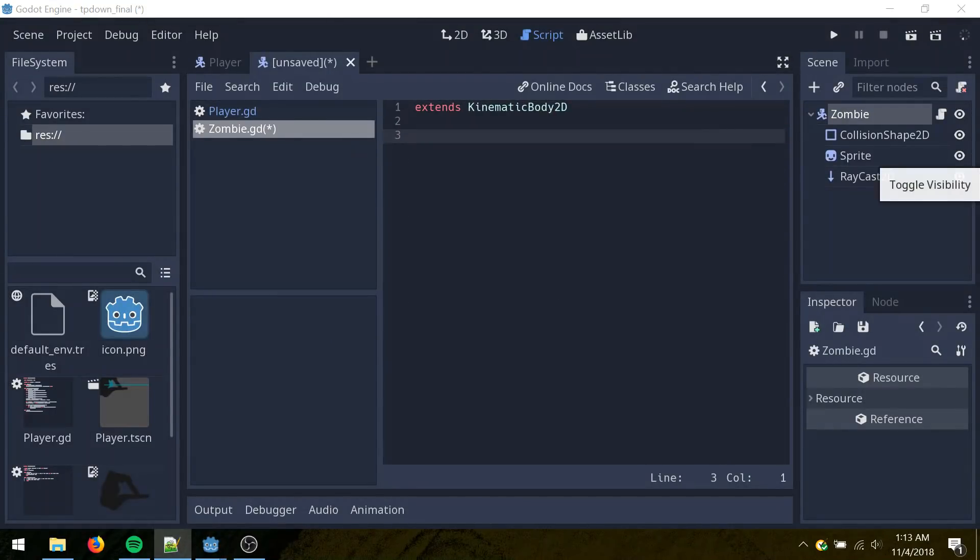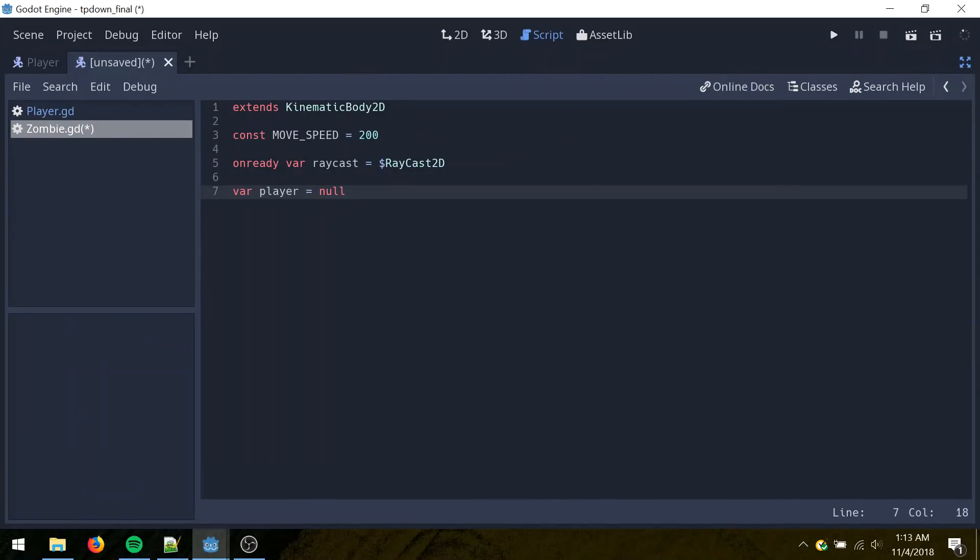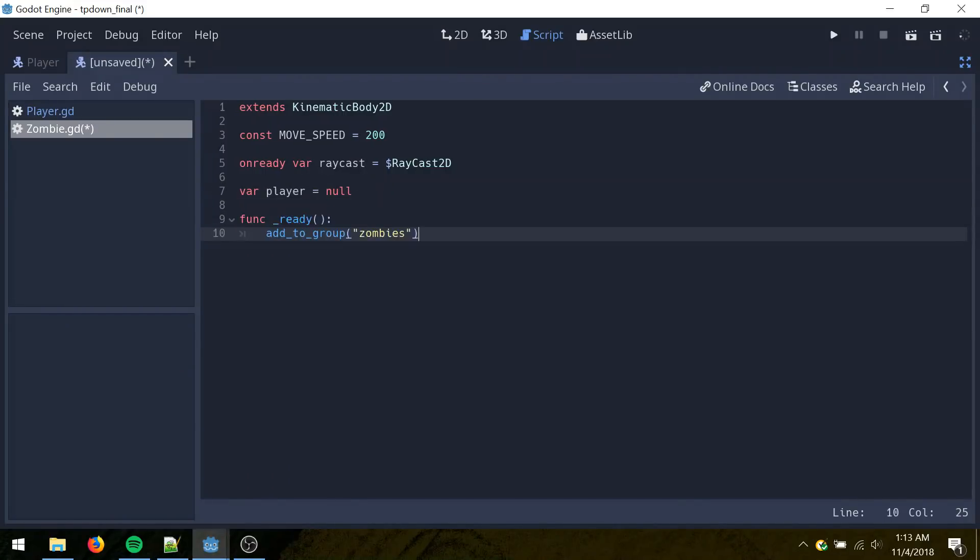Repeat most of the same code here. Move at 200 pixels per second. And we'll have a reference to the player, which is initialized as null. So in the ready, we'll just add it to the zombies group. So on the first frame of the game loading, all the zombies will be added to the zombies group.